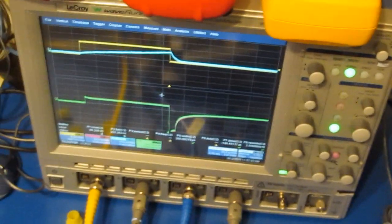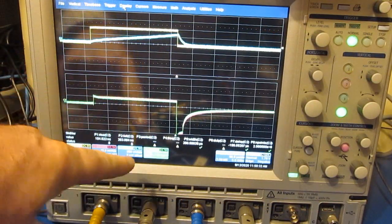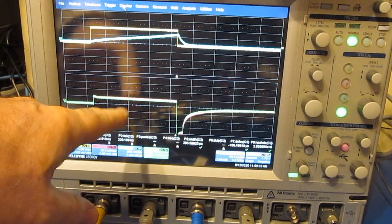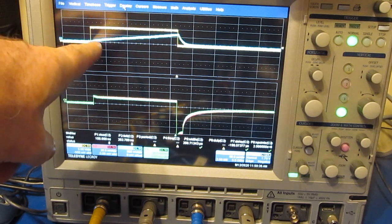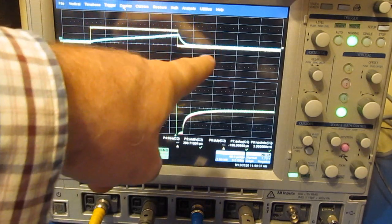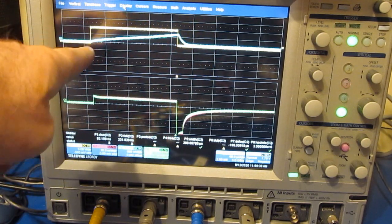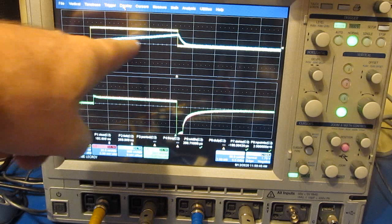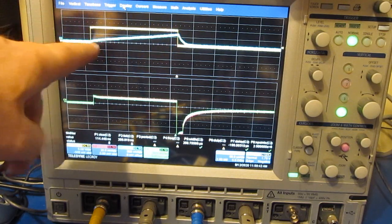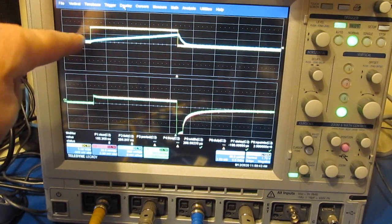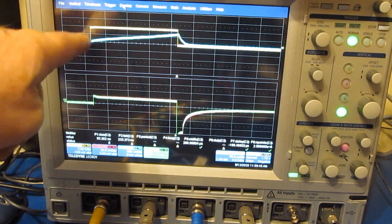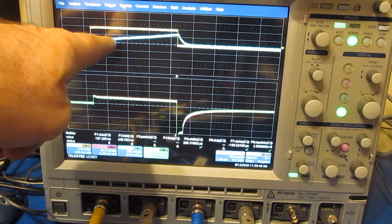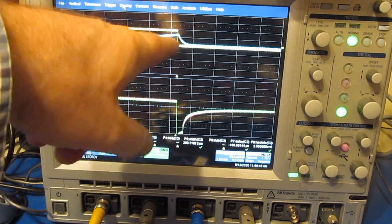Looking at the oscilloscope, you can see I have two displays active in the top two traces. The yellow here is the pulse coming out of the signal generator. The blue is the current that's going through the coil. So as I turn on my driver, you can see the current starts going up linearly as we charge the coil.